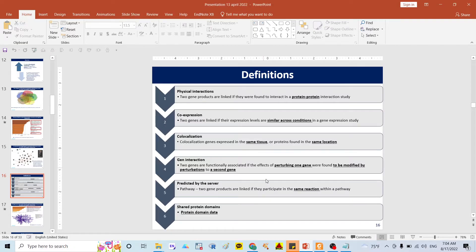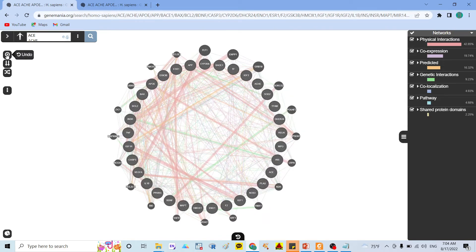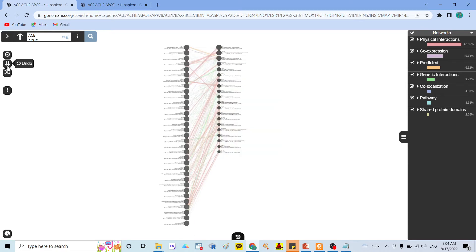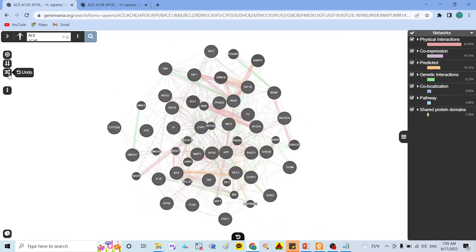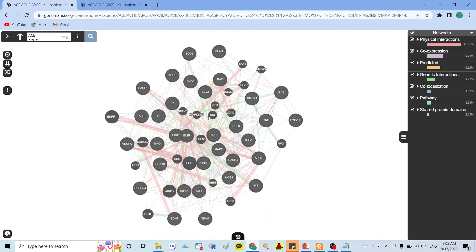Now going back to the software — here you can organize how the genes are displayed. You can arrange them in a circle layout or choose another layout. You can also toggle nodes and control how you want to show the genes, whatever display you prefer. Here I refer to this particular display for the gene network.